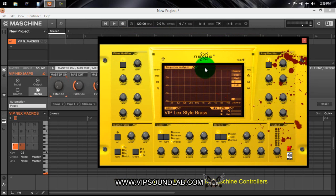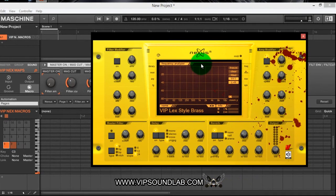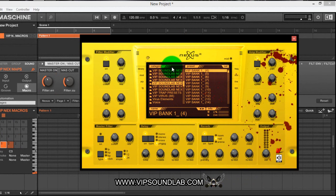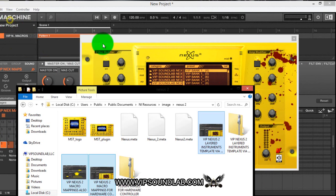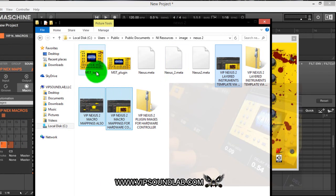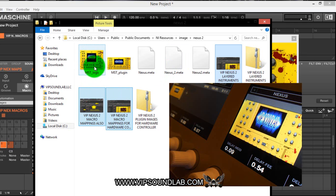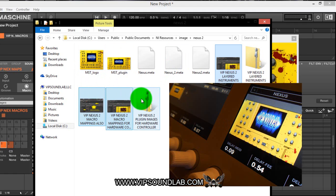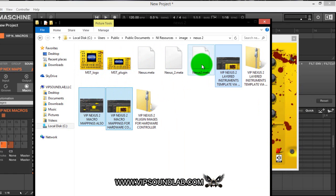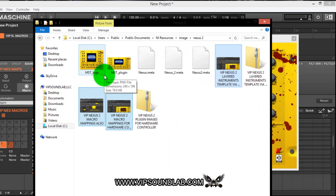I'll pause the video and show you the template you guys can download. I'm back — let me pull it up to show you exactly what will be inside the template. It's going to give you the MST logo and a custom Nexus image that will appear inside your hardware controller, which gives it a better visual feel when you're in your workflow and your mix. Everything you need is right here, and it's also a great template to build off of.